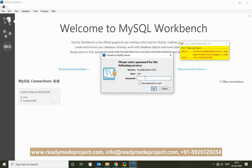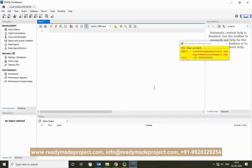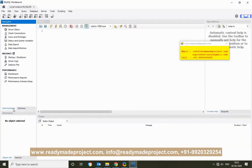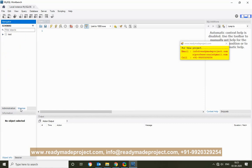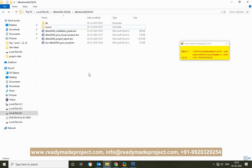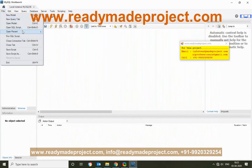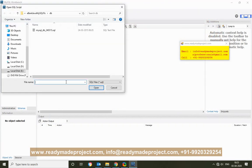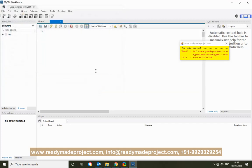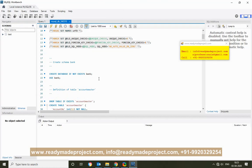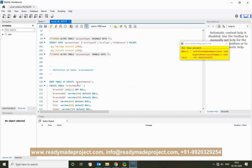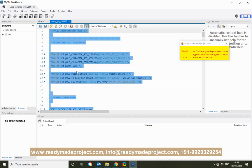First you have to connect your database. A new database needs to be created, so go to your script file — File > Open SQL Script — and select the path to the script. The script contains all the database creation, table creation, and insert statements. Select all and execute it, and it will create all the tables with sample data.